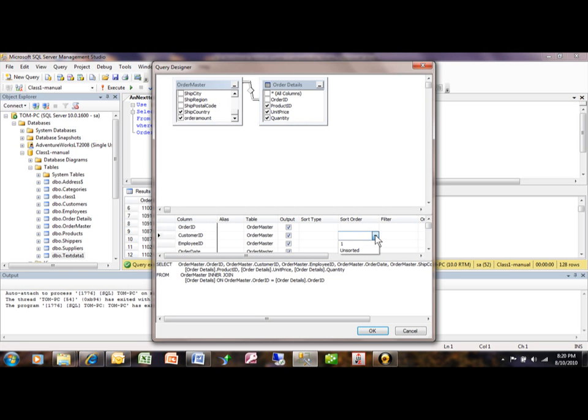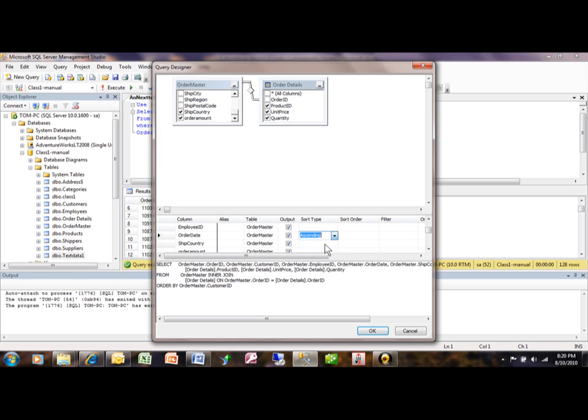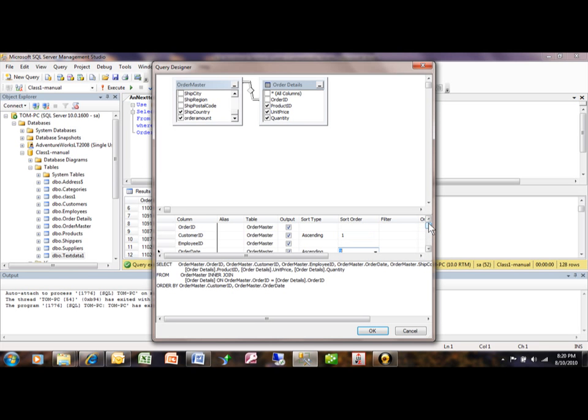So I'm going to pick on that and make it ascending, and then the Employee ID, or let's say by Order Date, and we'll pick on that and make that ascending. And the Sort Order in this case would be 2, but you can change it if you wanted to. The lower the number, then it's going to sort first by Customer ID and then by Order Date.